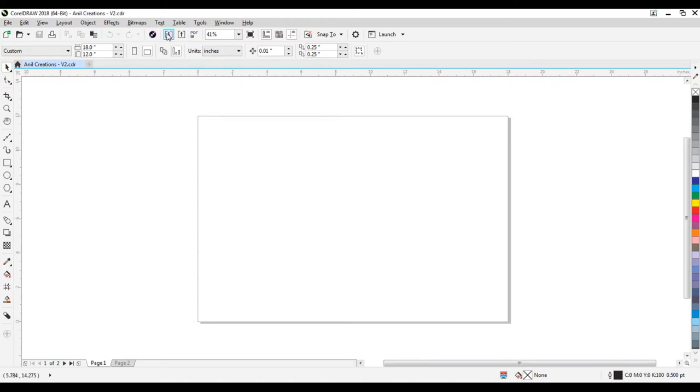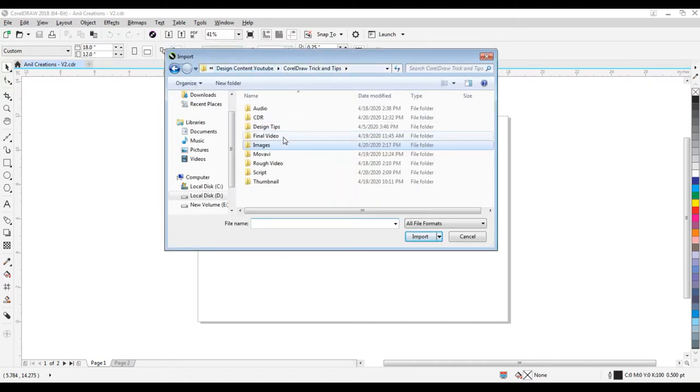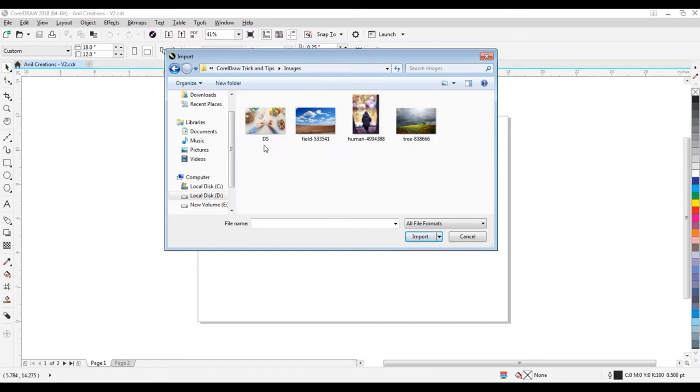Click on this import icon. Select the folder which you want to import images from. Select images. Click on this import button.